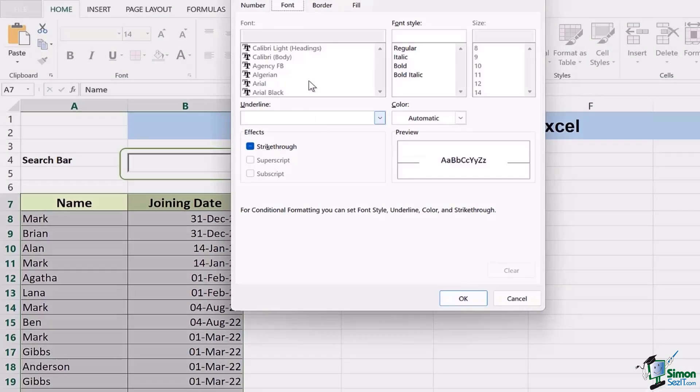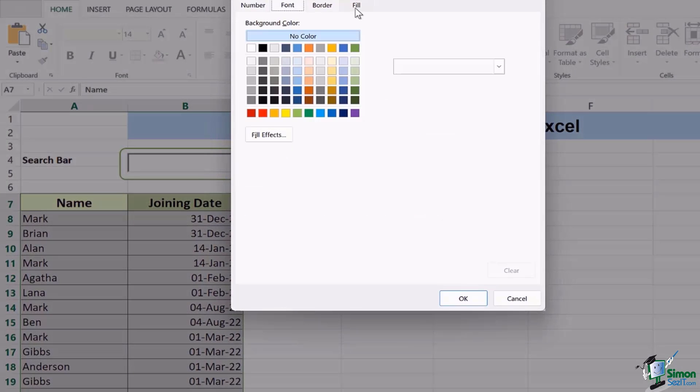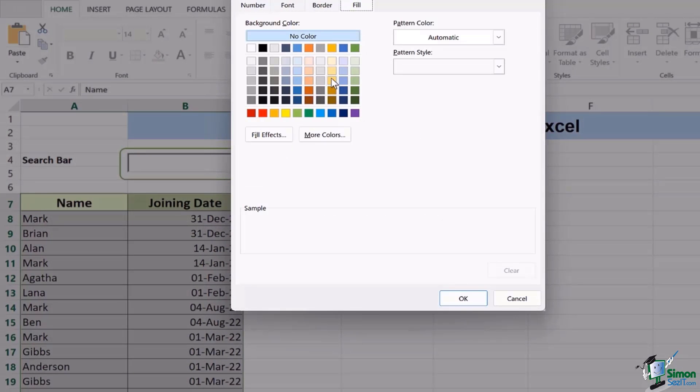Move to format. In format we will go to the tab of fill. In fill we have different colors. You can select any one of them in order to color your particular row which will highlight the name that you have searched in the search bar.